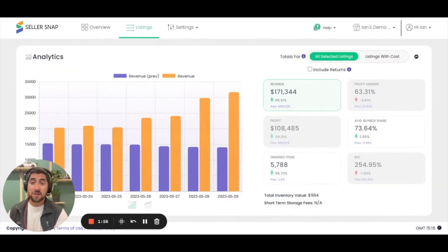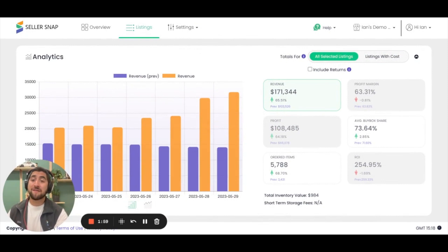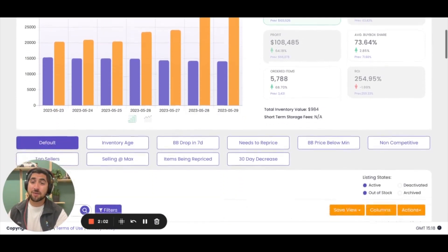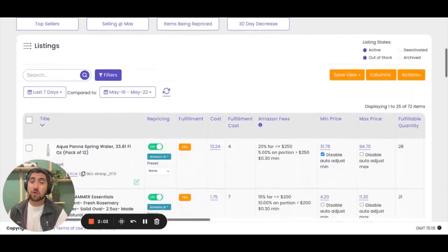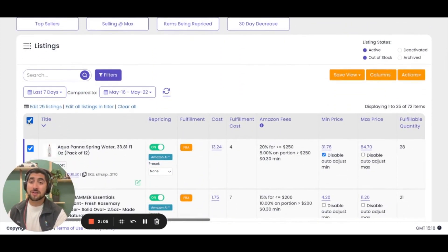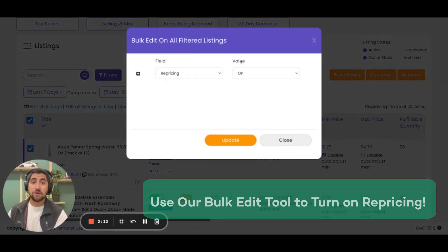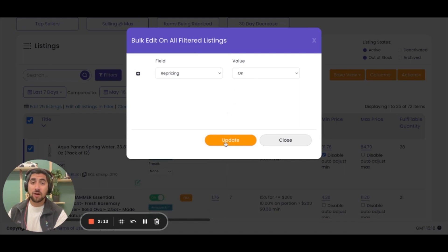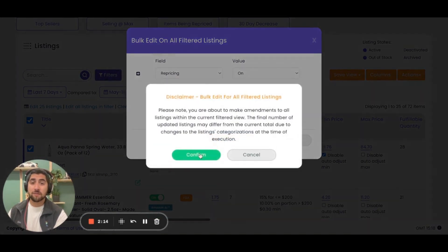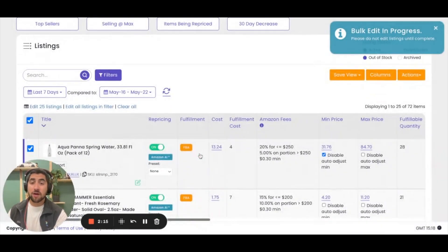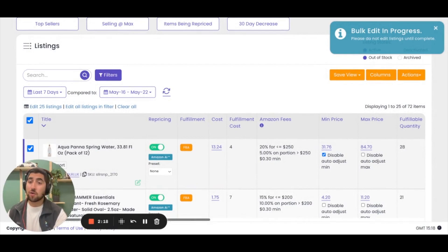Once you get those mins and max prices set up, you're ready to start repricing. The fastest way to do so is by navigating back to the listings table, scrolling down and using our bulk edit tool to select the number of listings that you want to edit, clicking edit in the filter, and then input the correct field and value and clicking update. From there all those items will turn on repricing and you'll be on your way.